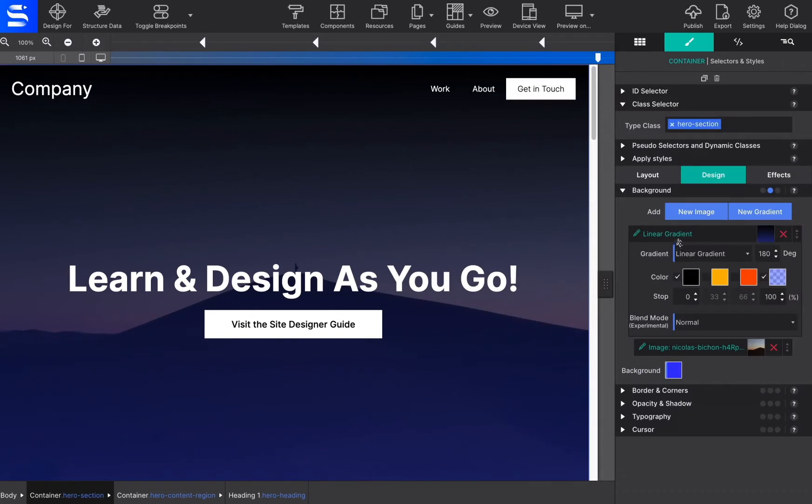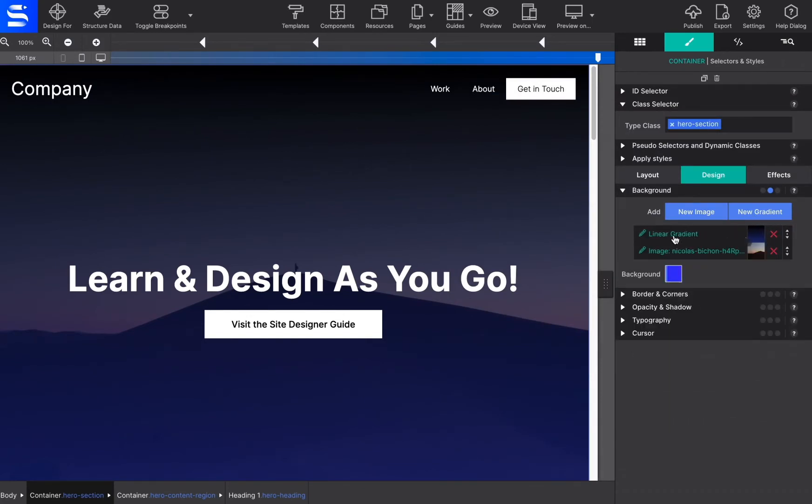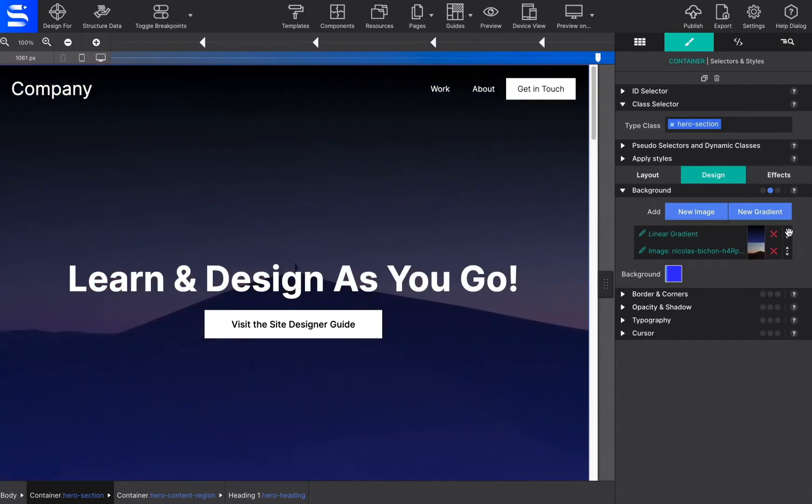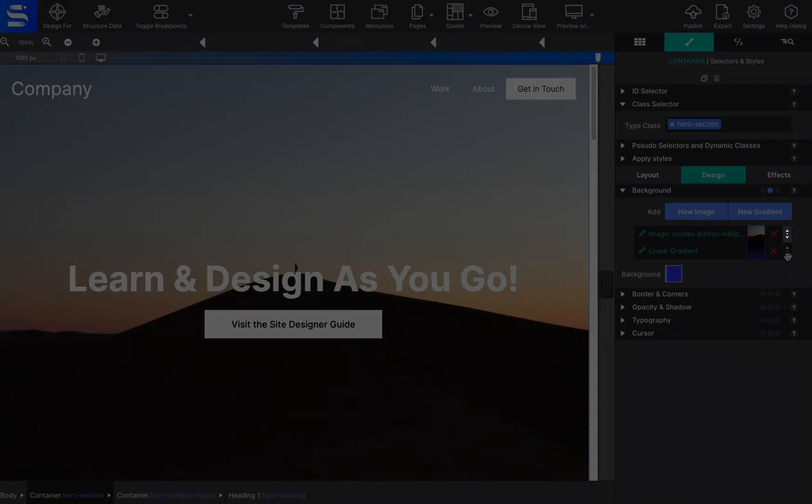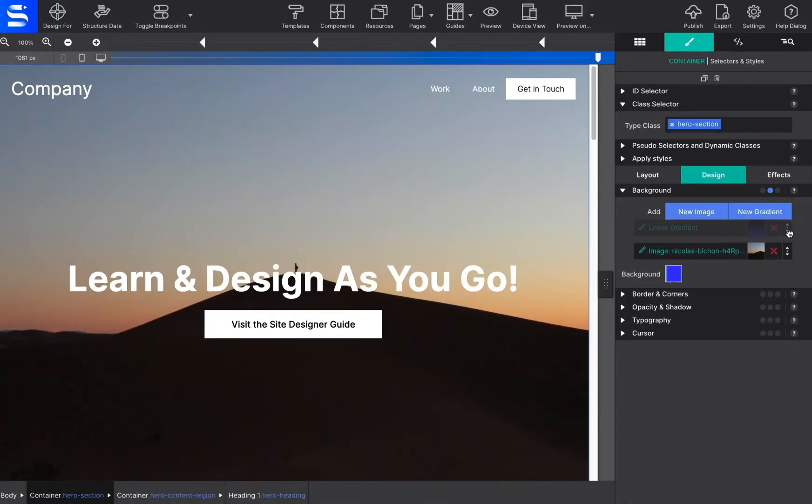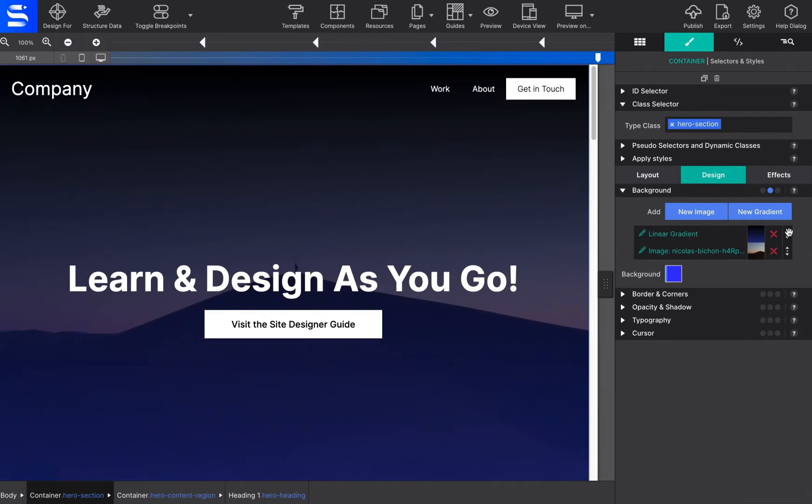The order these backgrounds are applied is important for the desired effect. Generally speaking, a gradient will need to be on top of an image, a small image on top of a larger image. To reorder the background layering, grab the arrow icon and drag it up or down to a different position.